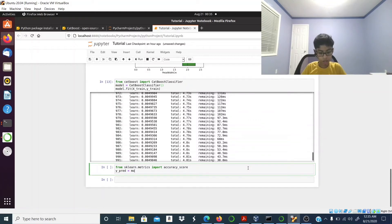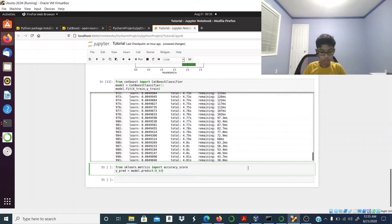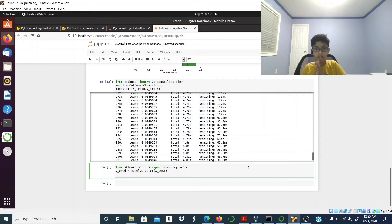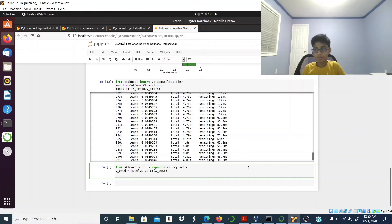I'm going to create a variable called y_pred using model.predict on x_test. It contains all of the predictions for the x_test data. Now all we have to do is print out the accuracy.